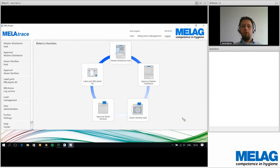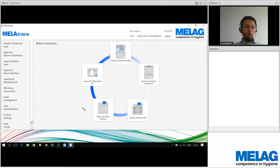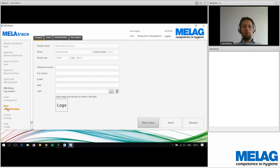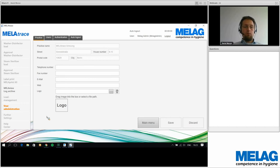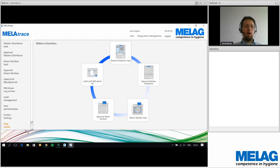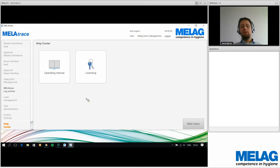With the license applied, MelaTrace opens and configuration can begin. The first step should always be to check the user administration — verify the address, street, house number, and other details. If everything is correct, proceed with the user administration configuration. If there's a mistake, contact Mela immediately to issue a new license. Re-implementing a license is easy via the Help Center's licensing button, where you can request or implement a corrected license.